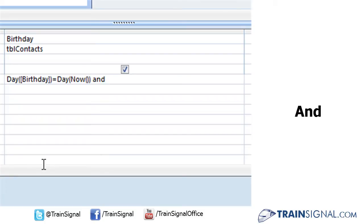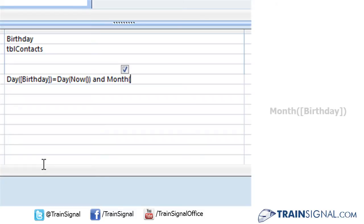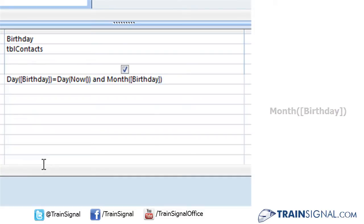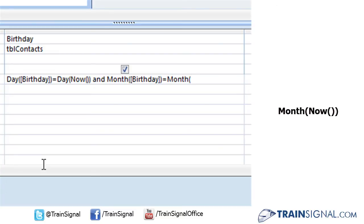Then we're going to repeat what we typed out before, only this time with the month function leading. So typing out the word month, open parenthesis, same parameter as before. We're going to type in the birthday field in square brackets, close that expression and have that equal to the month of now.